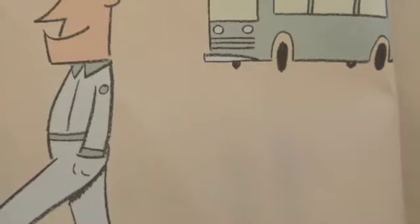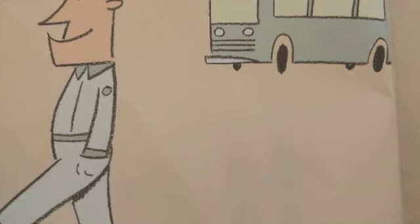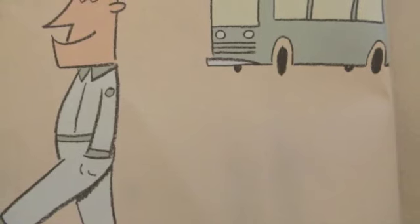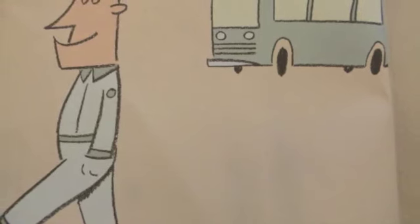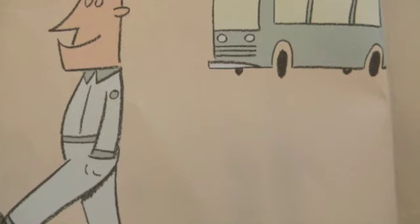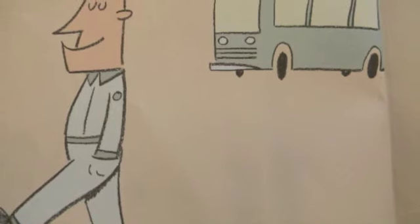Hi, I'm the bus driver. Listen, I've got to leave for a little while, so can you watch things until I get back? Thanks. Oh, and remember, don't let the pigeon drive the bus.